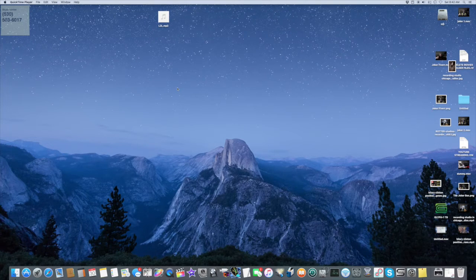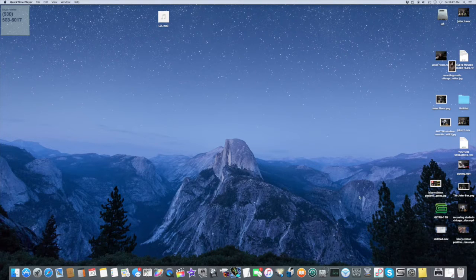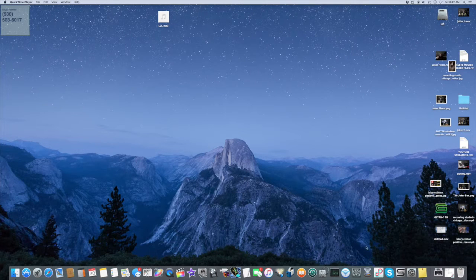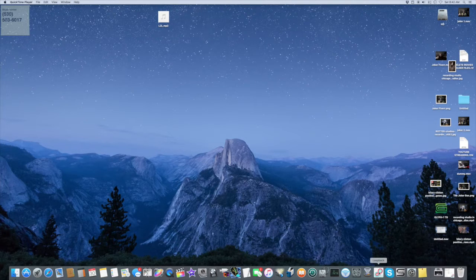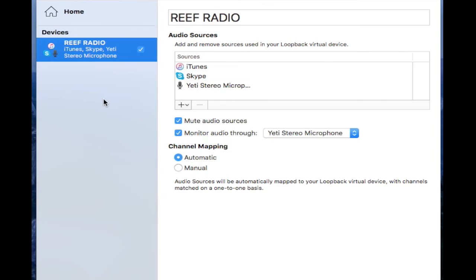So what I did was I bought this program. This is for Mac—they may have it for PC, I'm not sure. It's called Loopback, and it's really cool because what you're going to do is, let's say you're going to record something.